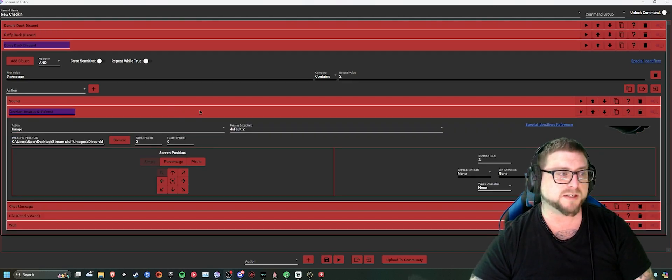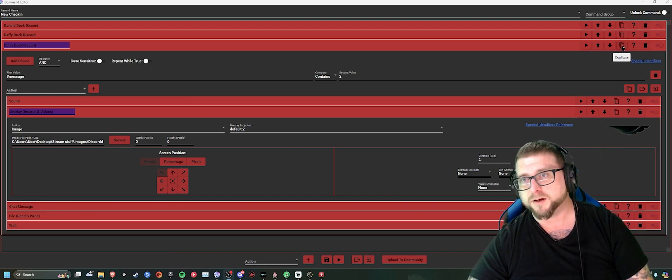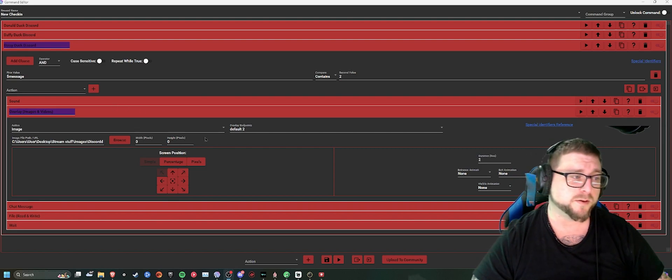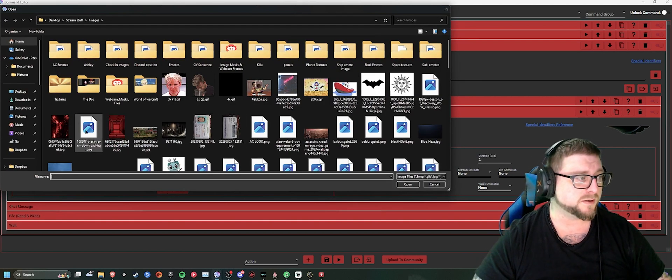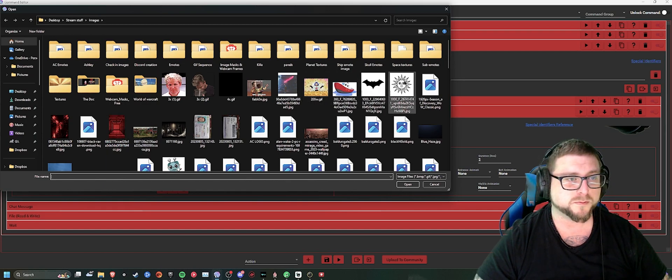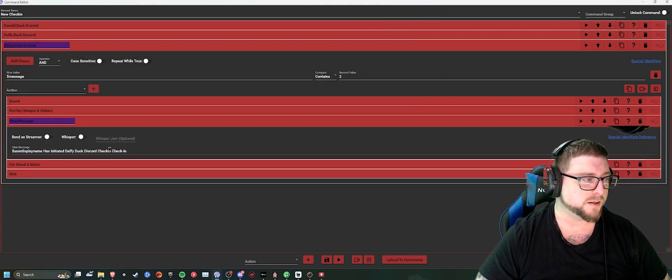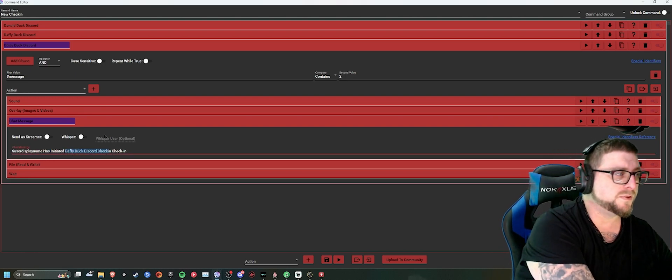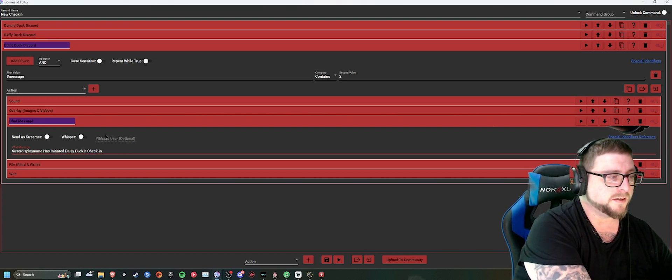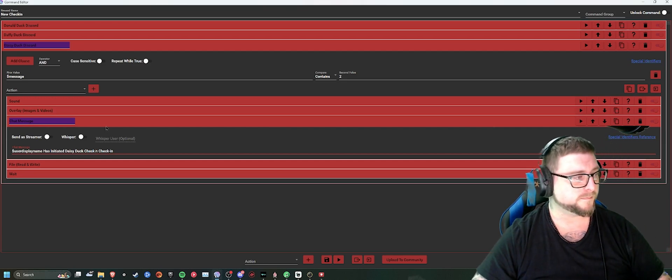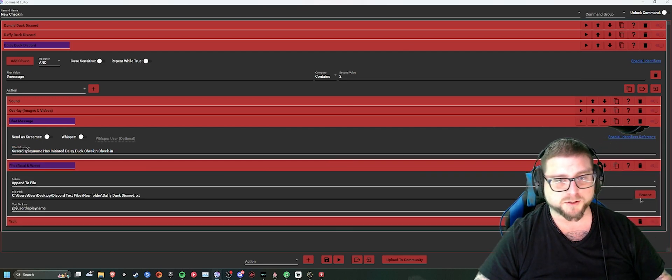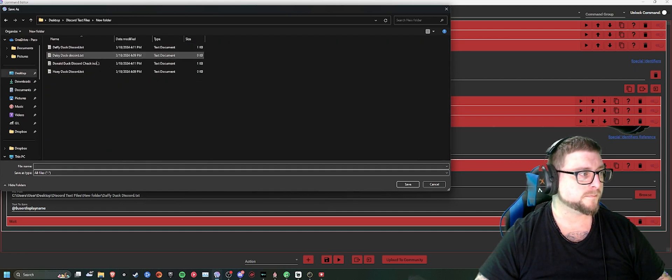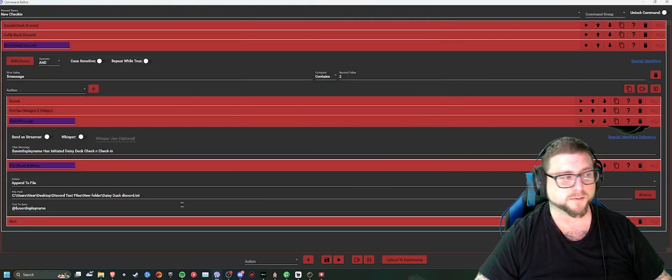And you just have to come in. Click copy. Create a whole nother one. So now we have the Donald Duck, Daffy Duck, and Daisy Duck that we're doing now. So you browse, you select any picture you want. We'll use that. We'll change the chat message to Daisy Duck check-in. File, read, and write. Change that to the Daisy Duck Discord check-in.